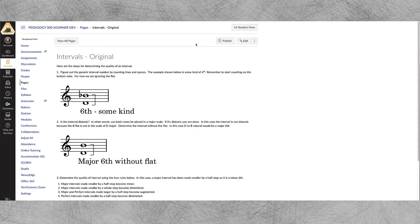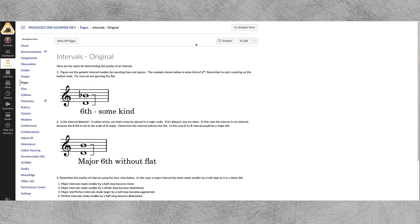Hello fellow Canvas users and Delta faculty members. My name is Aaron Garner and in this video I'm going to show you how to create accordions and tabs in Canvas using Design Tools by Cidi Labs.